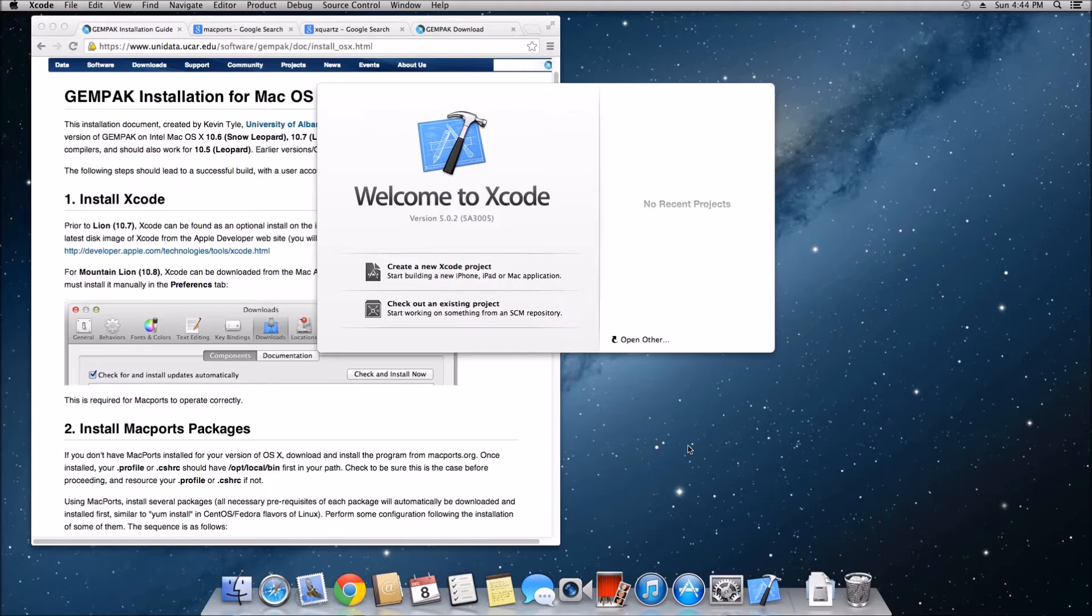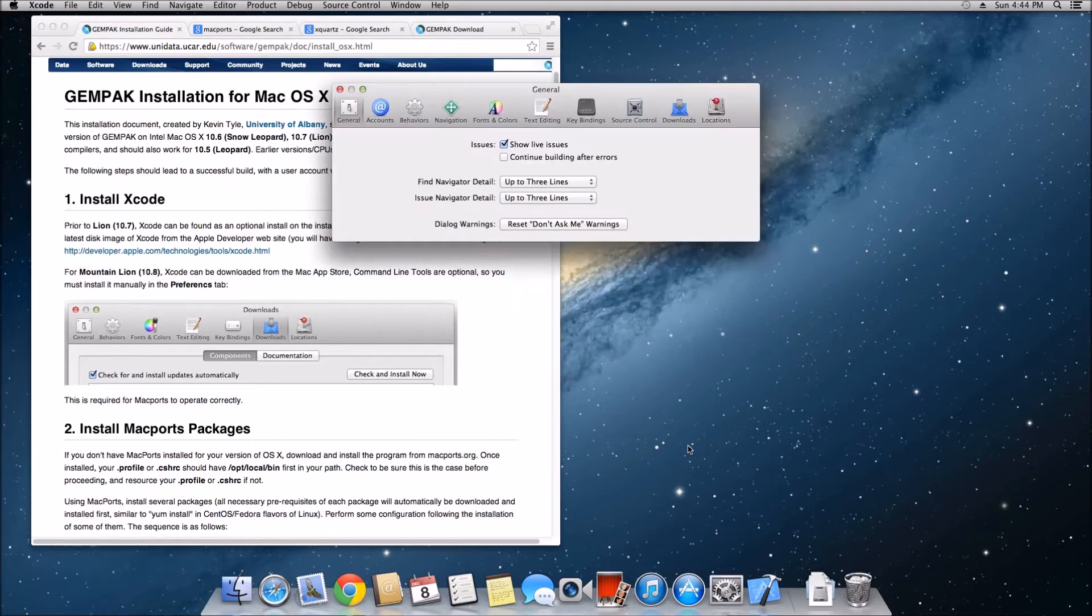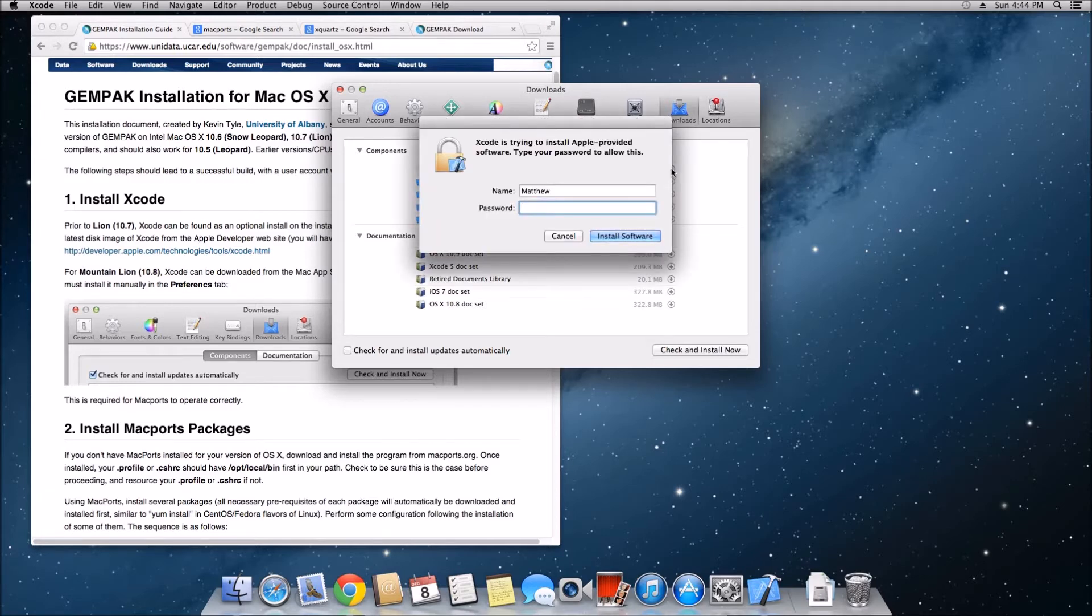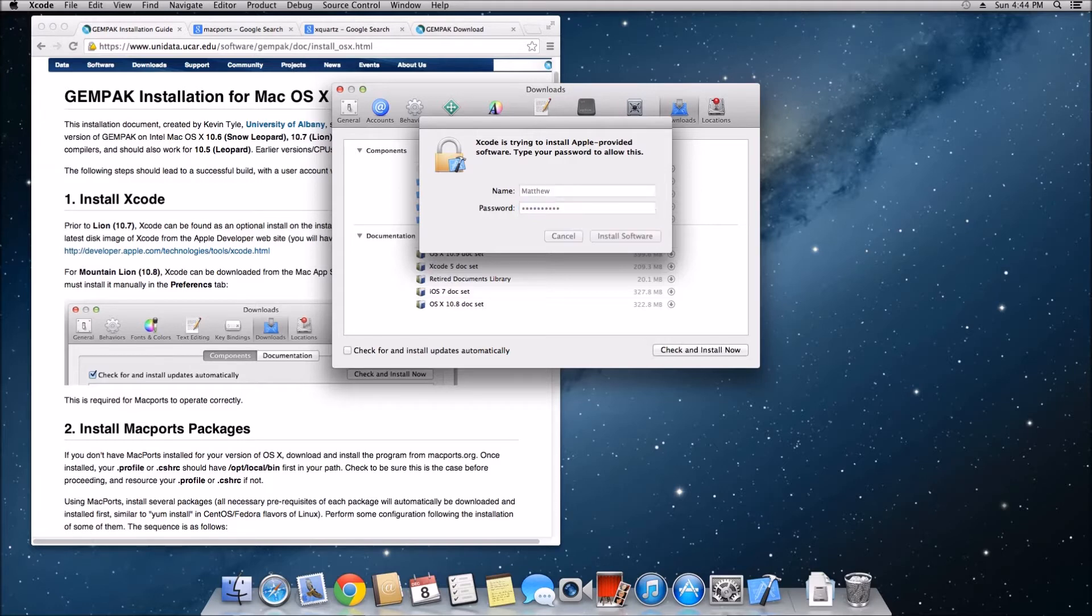When you are in the starter menu, go ahead and hit the command key plus the comma key, and you'll see a new window open up. Go over to downloads and you can see here there is something called the command line tools. Go ahead and download and install that, and once that's done, exit out of Xcode. We are done with Xcode, not ever having to go back into that program.